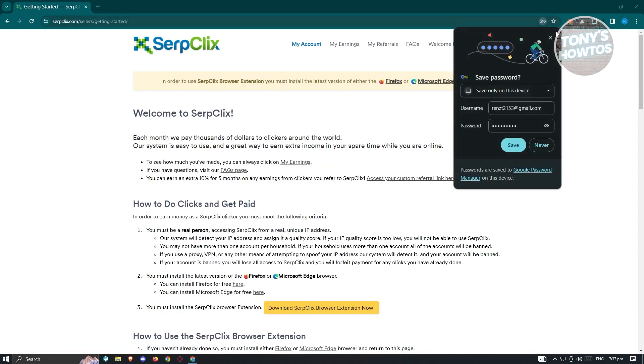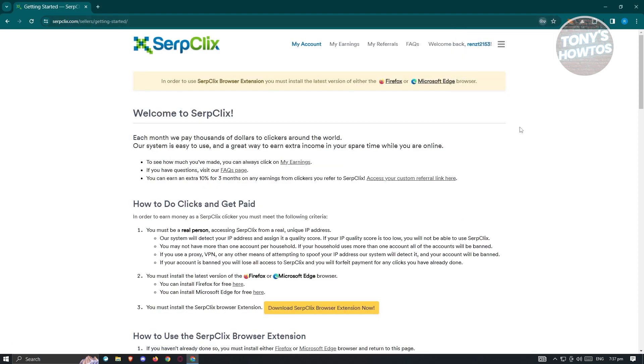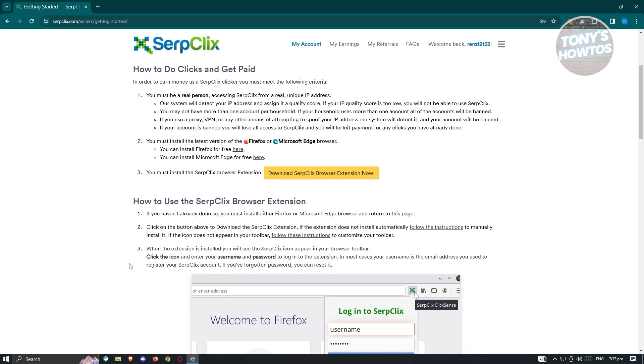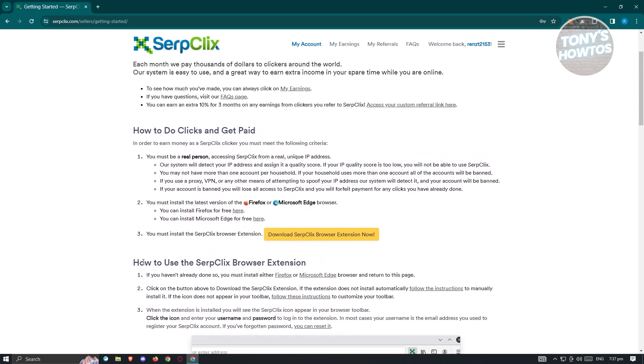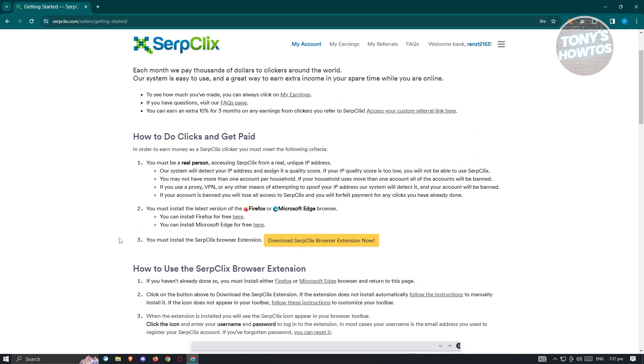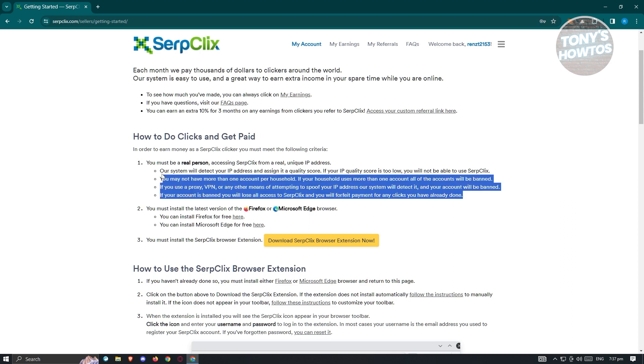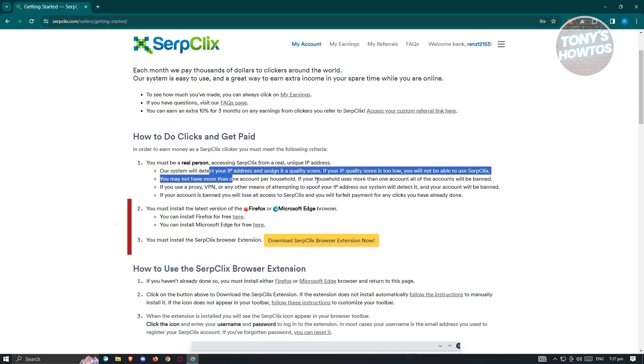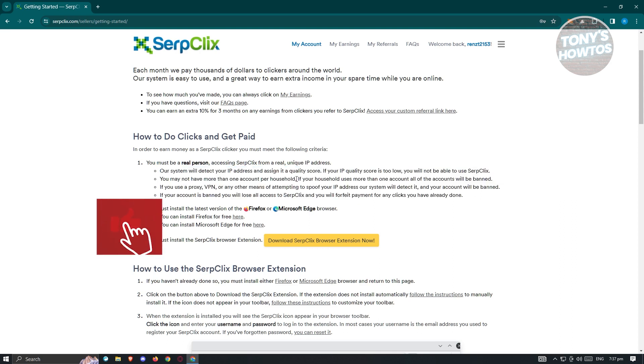Once you hit confirm, you should be able to see the next page which is going to welcome you into SerpClix. It's going to give you instructions on how to basically do clicks and get paid on it. You need to use either Firefox or Microsoft Edge here, and you must be a real person, so there's some information about this one.